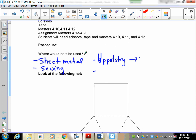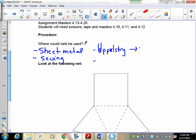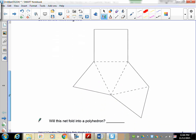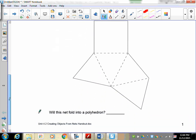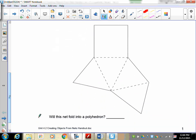So let's look at the following net. One of the things you have to be able to do is tell me, without ever doing it, will this net fold into a polyhedron?